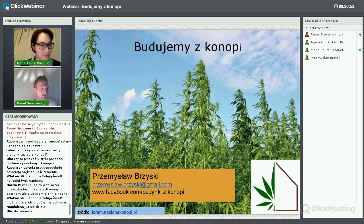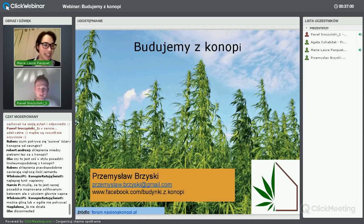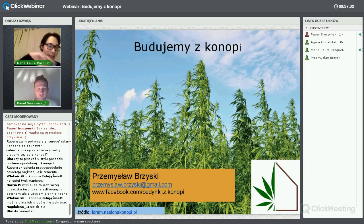I will also ask this question to Przemek because we are very interested in it. Thank you for the first section and the very nice introduction.